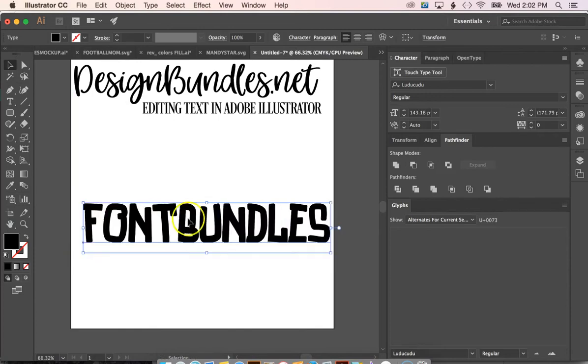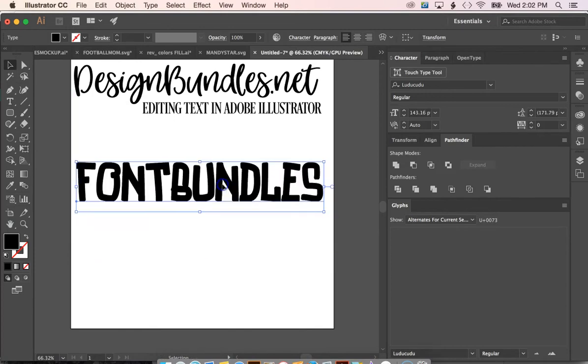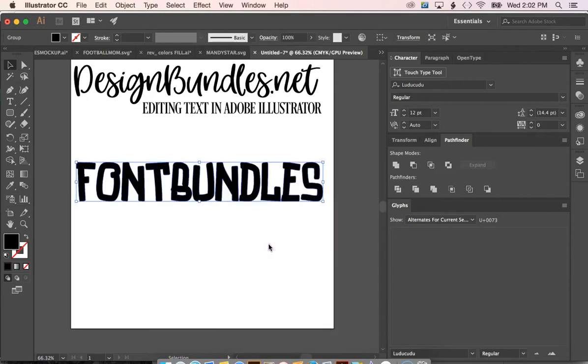We'll just go ahead and keep ours right here. Now what we want to do is be able to access each letter and its anchor points. To do this we want to do the outlines. If you right click and go to create outlines, it'll create outlines on the letter.